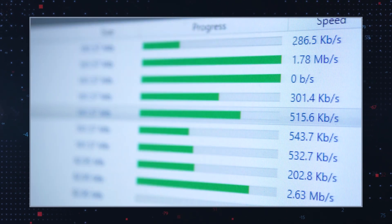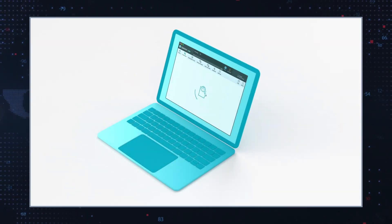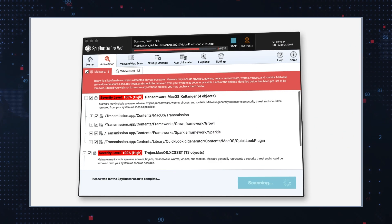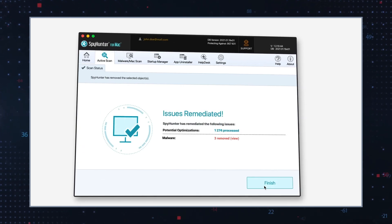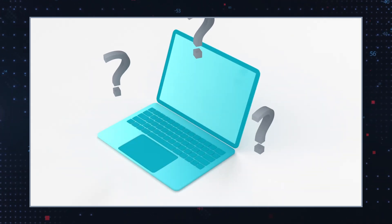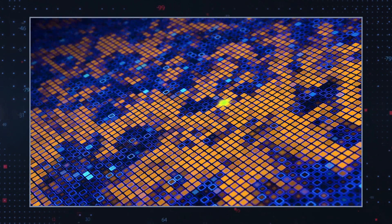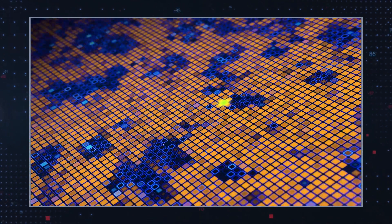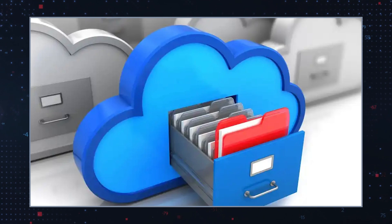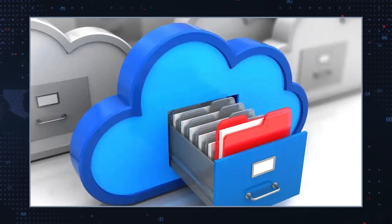You should also have a reputable malware remediation tool installed on your computer. That way, you can regularly scan for elements associated with this troublesome ransomware infection and other malware. Also, to reduce the potential damage of a future ransomware infection, please consider backing up your files on an external hard drive or cloud storage.